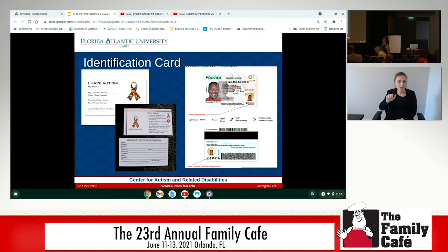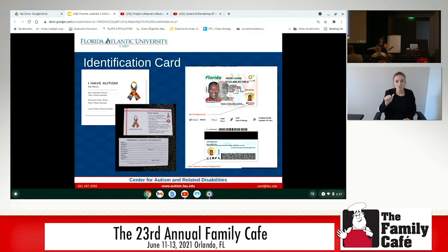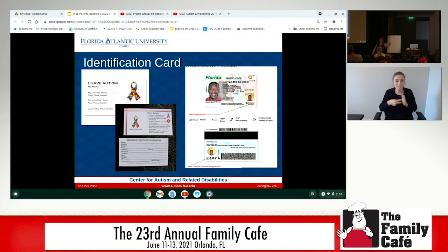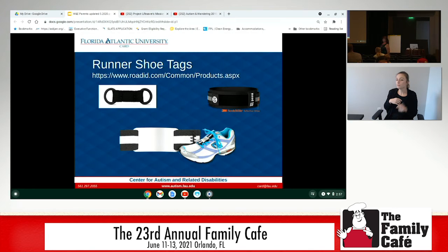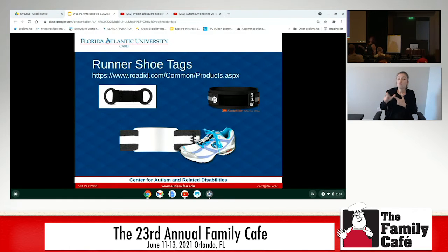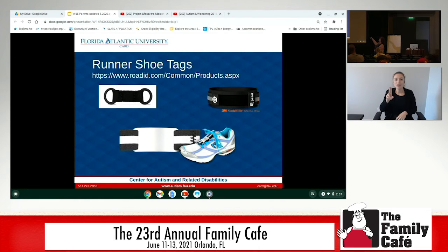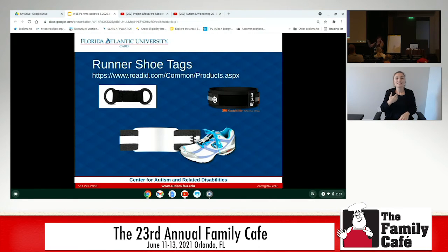With cell phones now, you can't just assume a local-looking number is going to get you to the right place — you might have a different area code. There is a version of the runner shoe tag from MedicAlert that you can put on a shoe that is connected to a number tied into their computer system with all the relevant USB data.